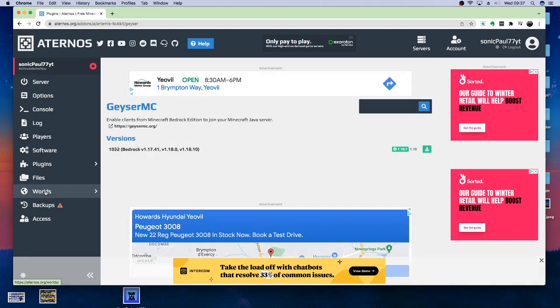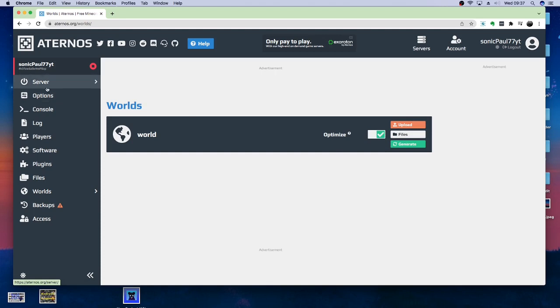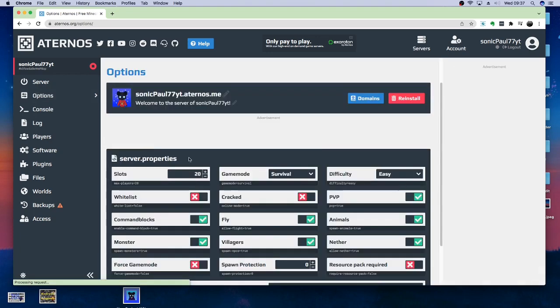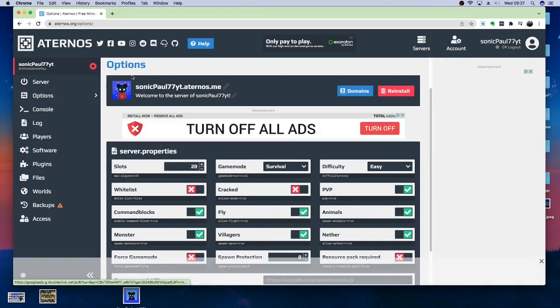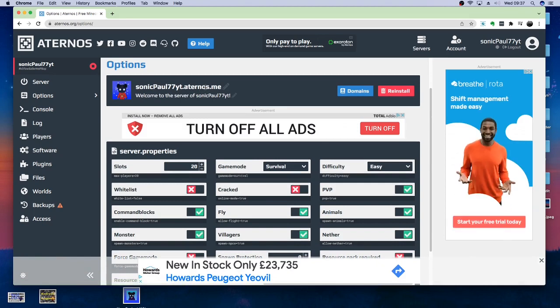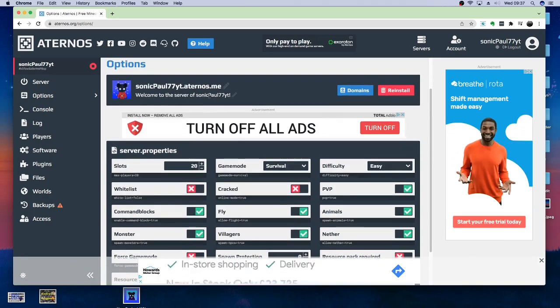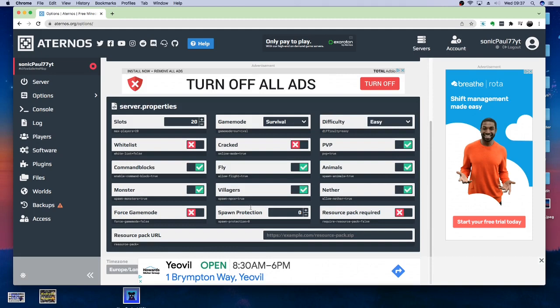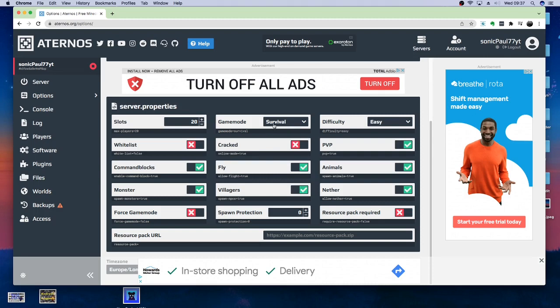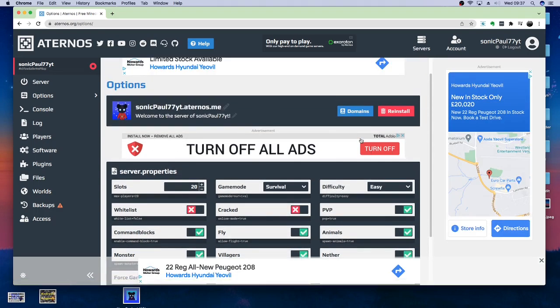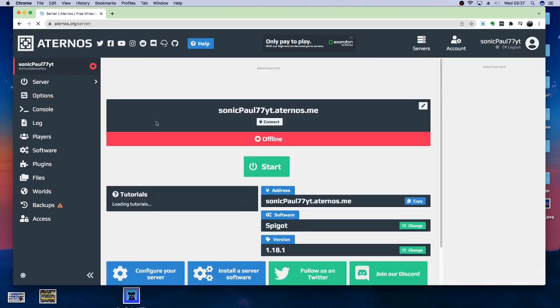And then, you can, if you want, you can upload your own world. For this one, I'm not going to upload my own world. Also, we can come here to Options. And then, we can change everything from here. From the icon to the IP address, PvP enabled, animals, resource packs required, fly. So, I'm going to leave my game mode in Survival for right now. And then, what we're going to do is we're just now going to launch the server.